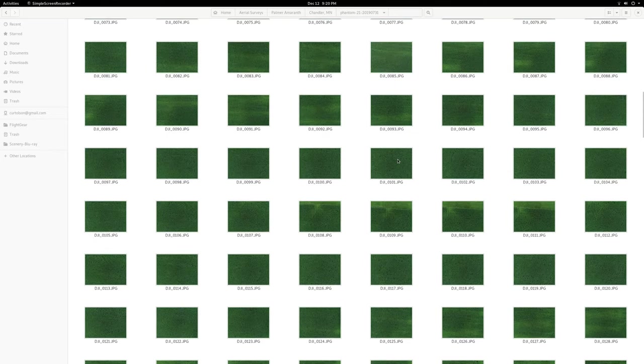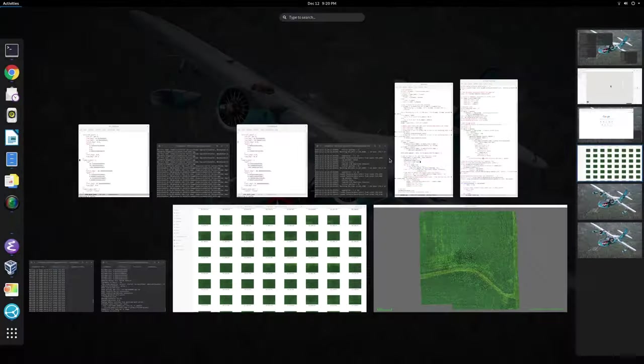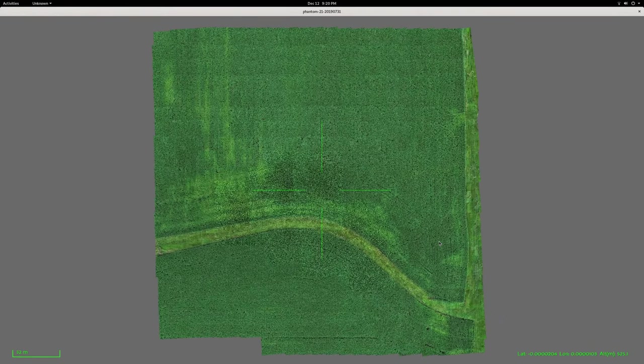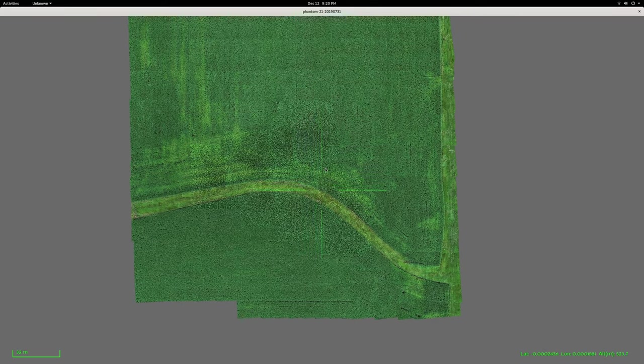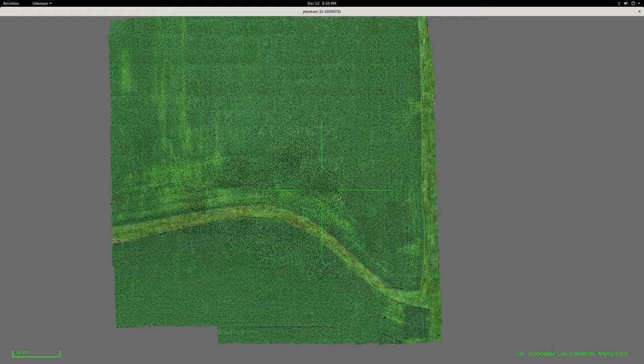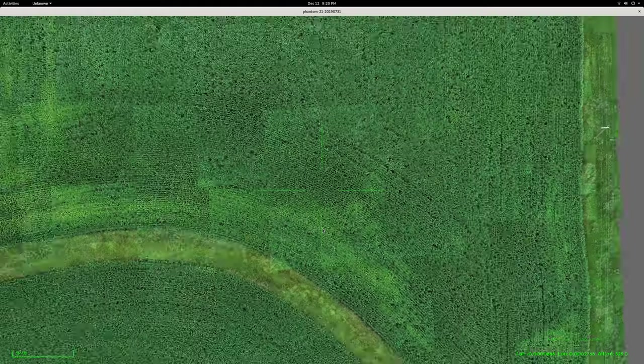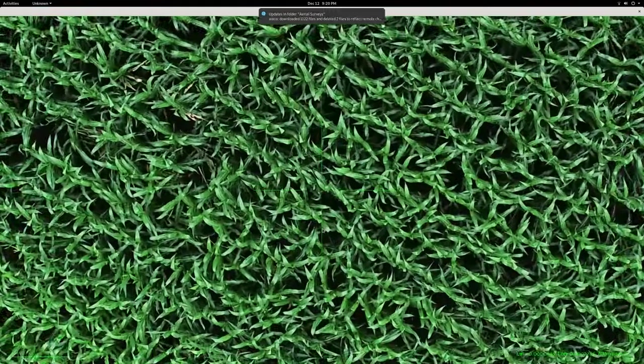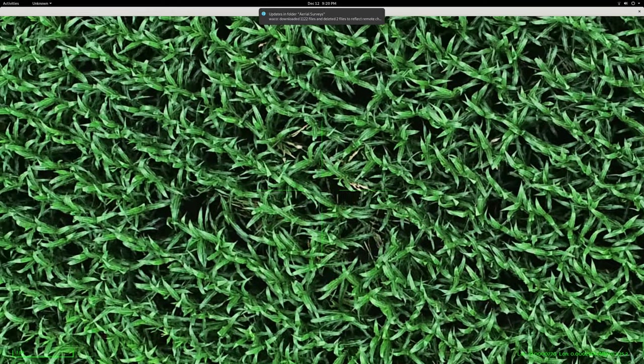And I wanted to stitch that all together into a map, so we have some in-house tools to do that. And the result comes out looking like this. You can see all the pictures are arranged in their proper places, and we can zoom in and see all that nice fine corn detail.